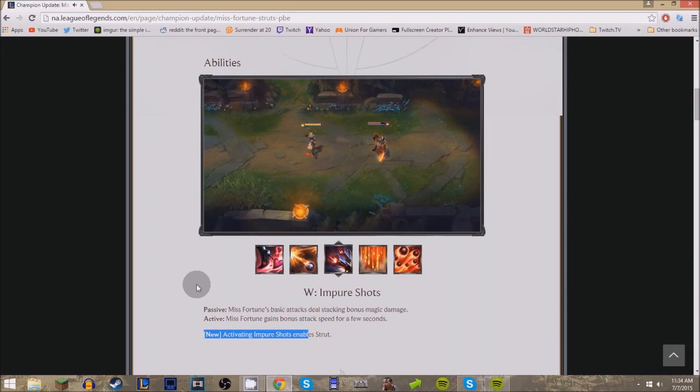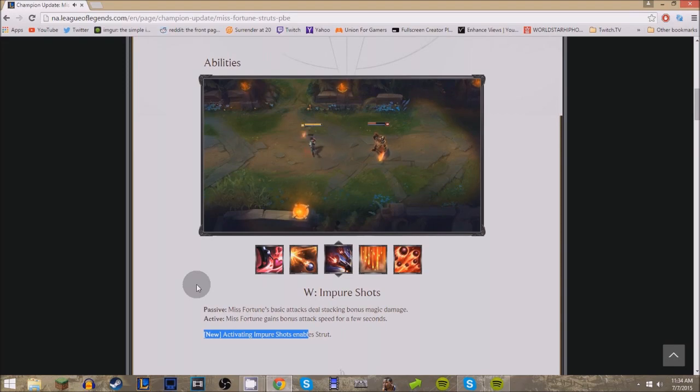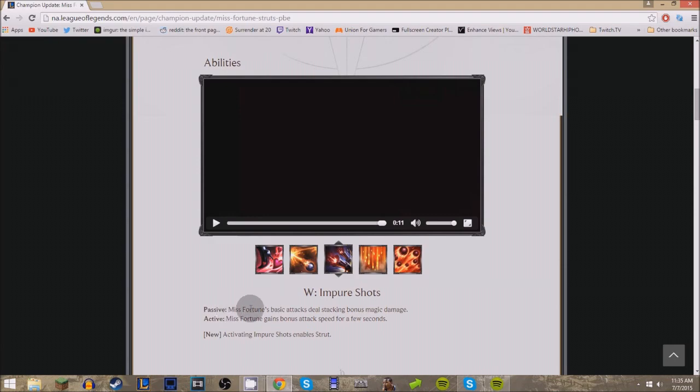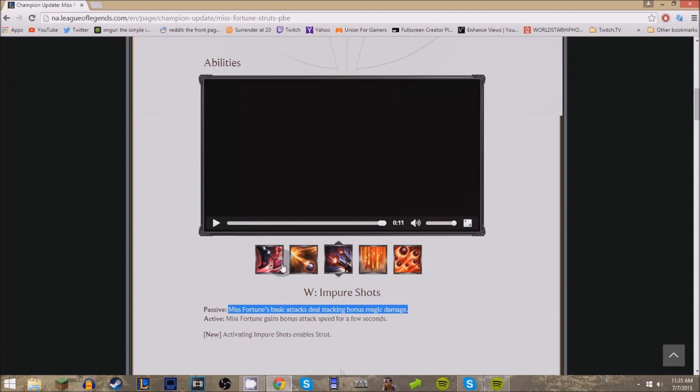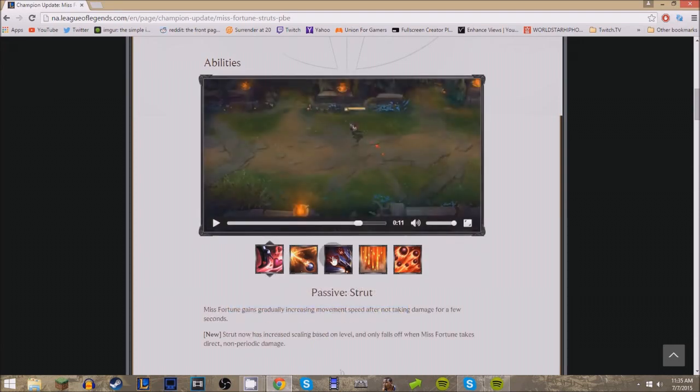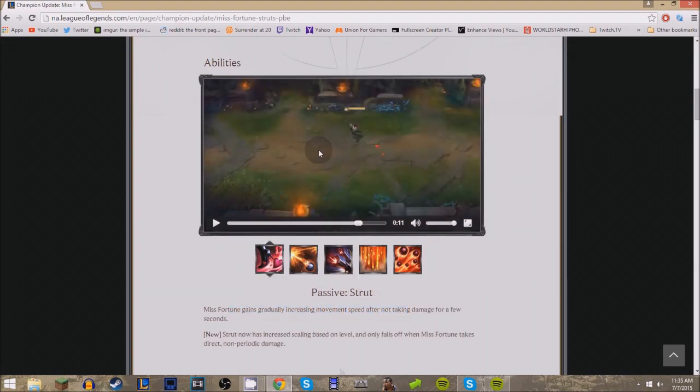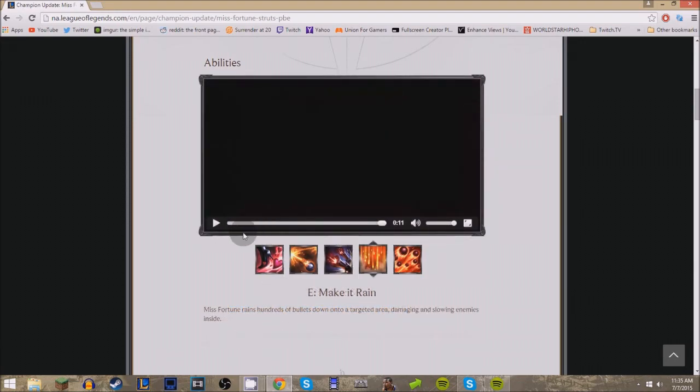But the new thing: activating Impure Shots enables Strut, so it's kind of like the passive for Mobility Boots. I really like the animation for that. Miss Fortune gains bonus attack speed for a few seconds, which is the active, and passive: Miss Fortune's basic attacks still stack bonus magic damage. Activating Impure Shots enables Strut. That's kind of interesting. I want to see how that works, because as soon as you take damage, wouldn't it just disable again? I don't know, I'm gonna have to look at this.